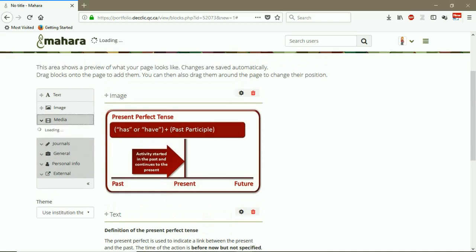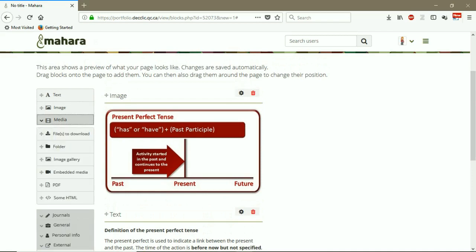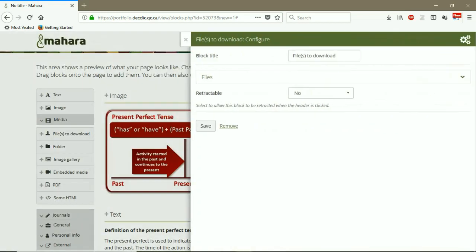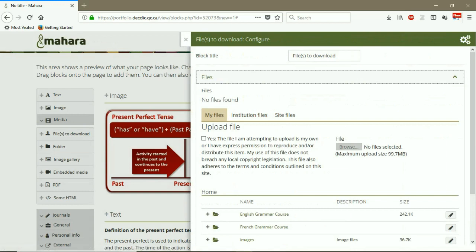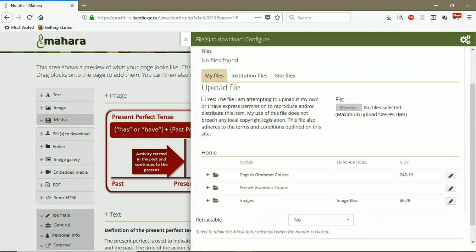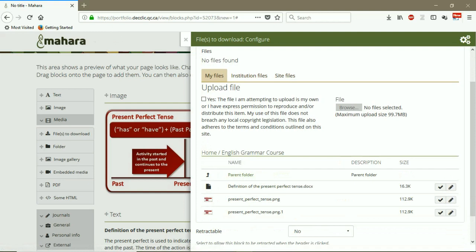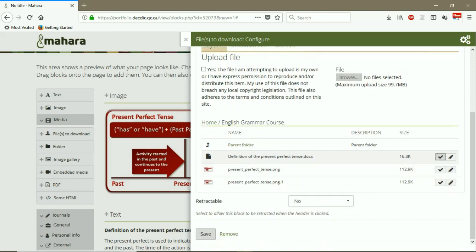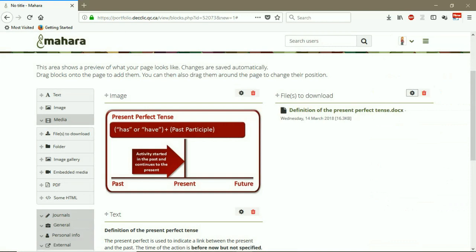For example, you click on media. And then you have different kinds of medias here. For example, you can click on files to download. I choose now the right column. So now I can choose a file. So the users of Mahara who have access to this page, they can click on this link and download this file.